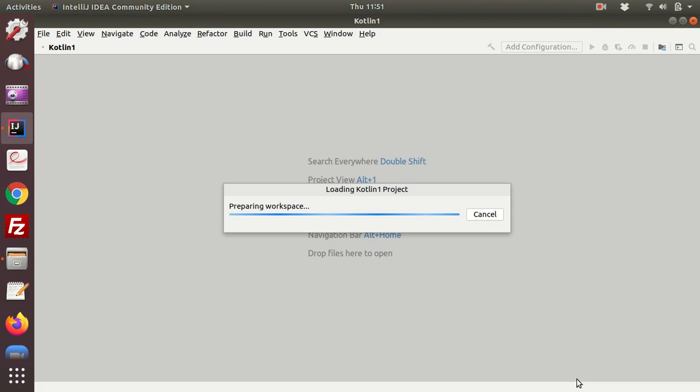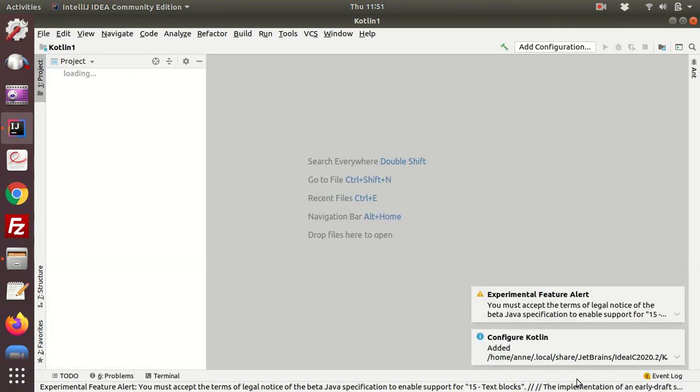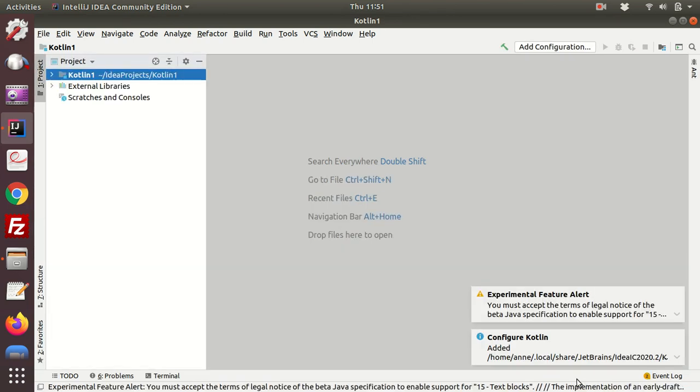And then it's going to start configuring your code. Now you will see or you might see this experimental feature alert.